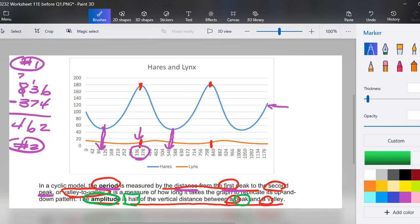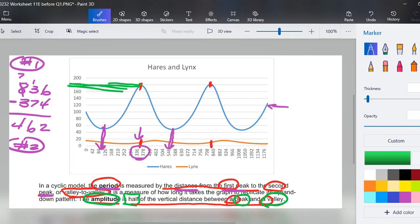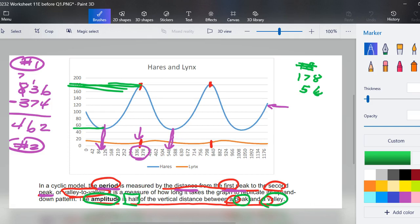Amplitude is half of the vertical distance between a peak and a valley. So here is a peak's height, very poorly drawn, but a peak's height is close to 180, we'll call it 178, and a valley, we'll just go ahead and say 56, it's about 56.